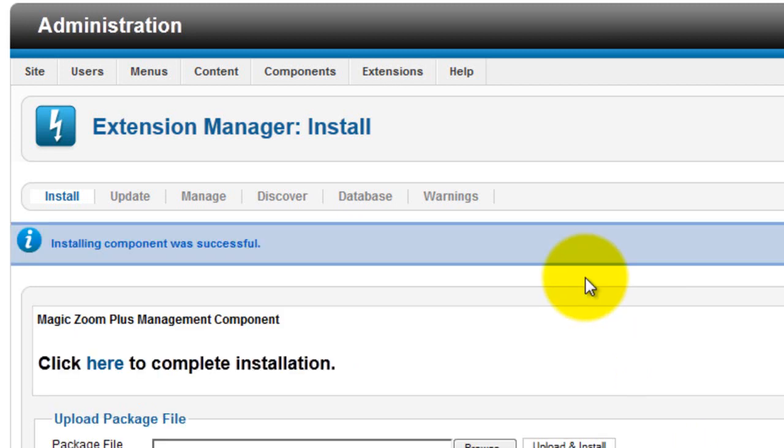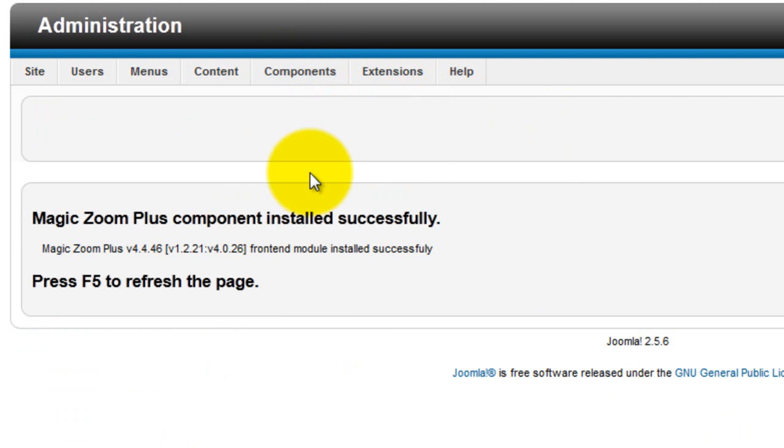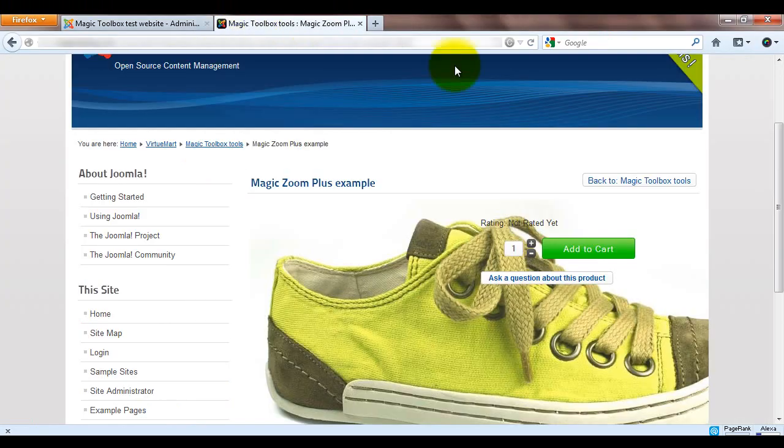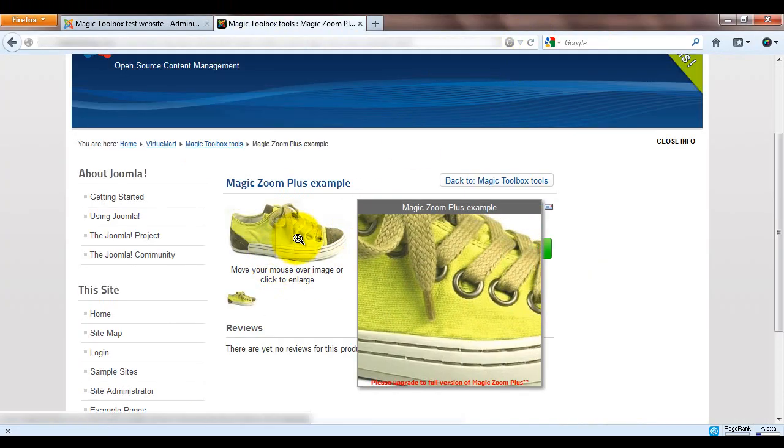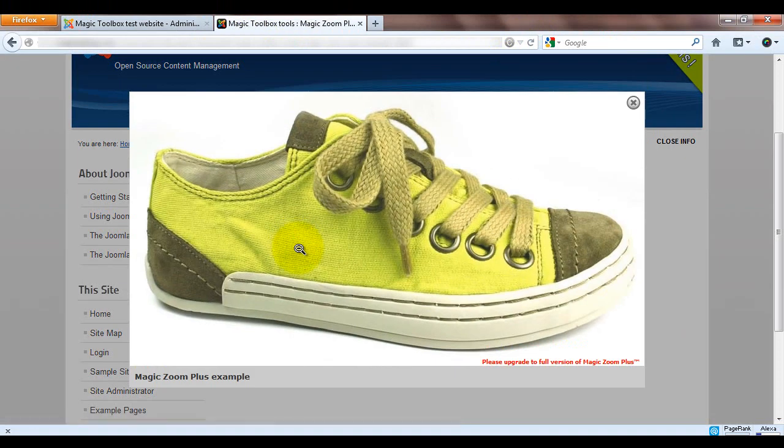Once that's done, select Components and MagicZoom Plus. Normally this will take you straight to the configuration page, but as you can see, it's asking us to refresh our page. You'll only need to do this once, which I'll do now. And you can see the configuration page is now showing, which is what you'll normally see. Now if we go to the product page and refresh, you can see MagicZoom Plus is working.